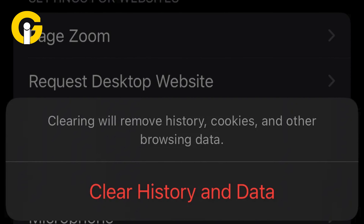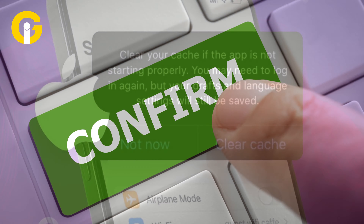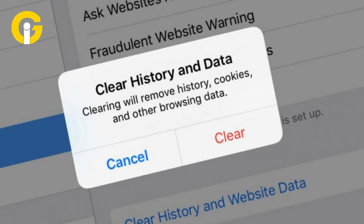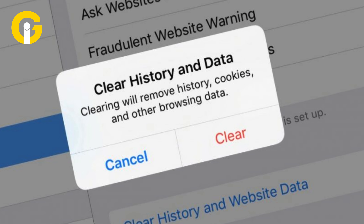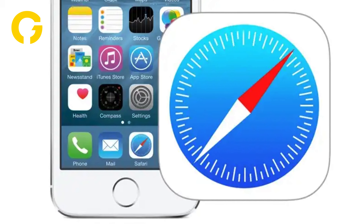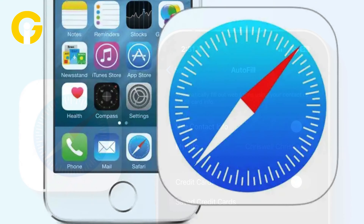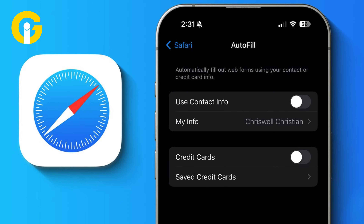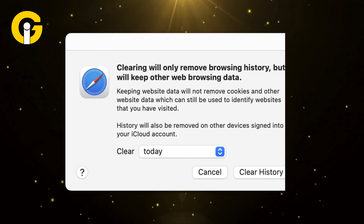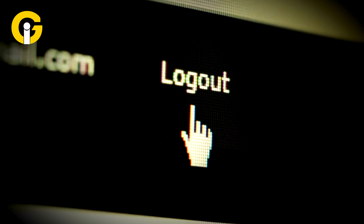Within Safari settings, scroll until you find the option to clear history and website data, then tap it to initiate cache clearance. A confirmation prompt will appear — press 'Clear History and Data' to confirm. Upon confirmation, Safari's browser cache and cookies will be wiped from your iPhone. However, autofill information should remain intact. Cached images and browsing history will also be removed and you'll be logged out of any previously accessed websites.